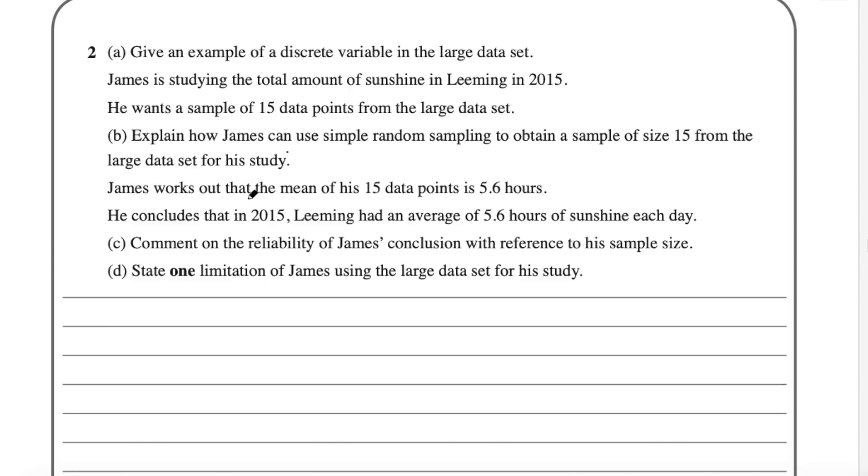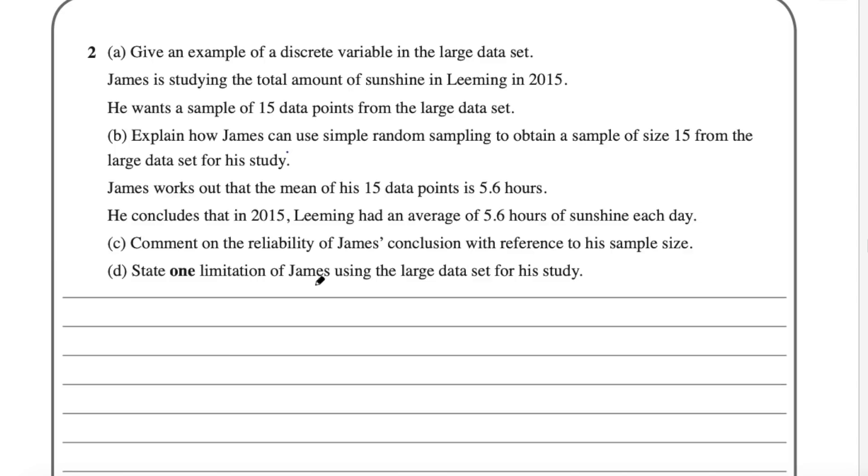Anyway, it goes on. James works out that the mean of his 15 data points is 5.6 hours. He concludes that in 2015, Leeming has an average of 5.6 hours of sunshine each day. And Part C says comment on the reliability. Well, it's not reliable because he's only taking 15 data points for the whole year. So that's not a reliable average.